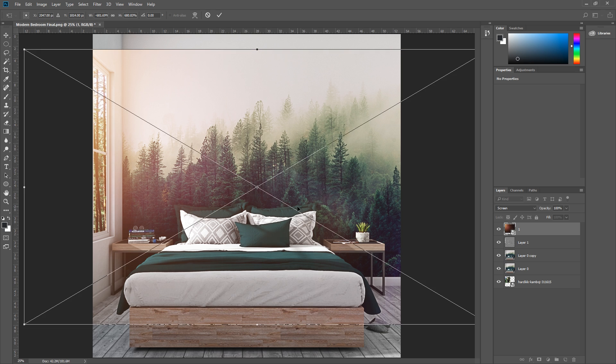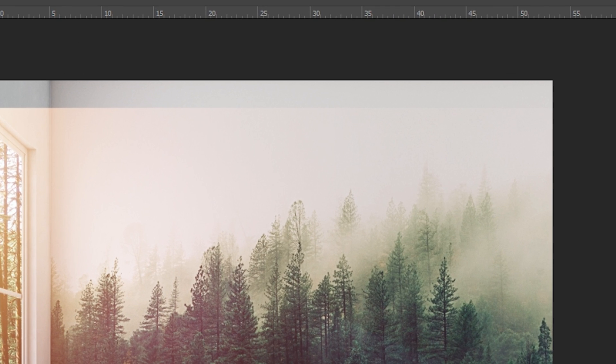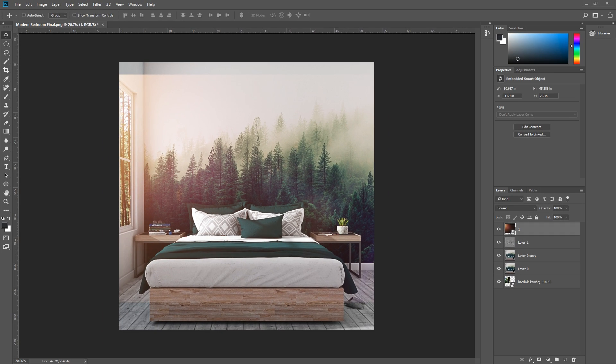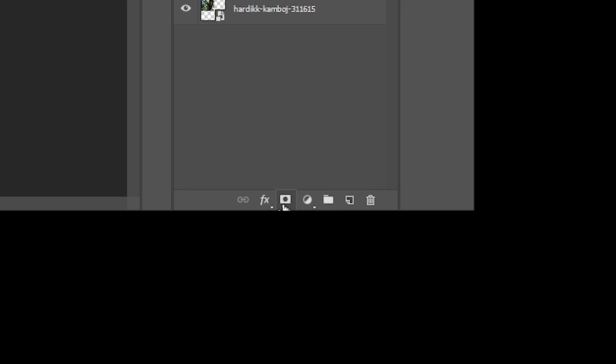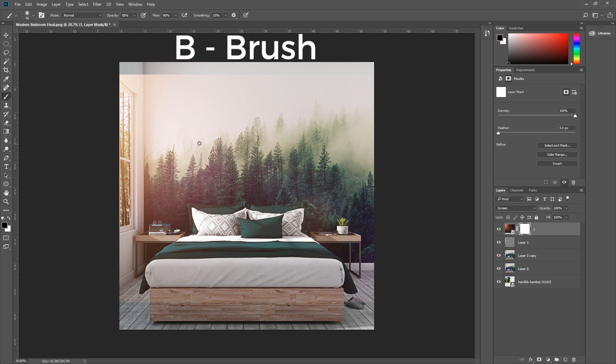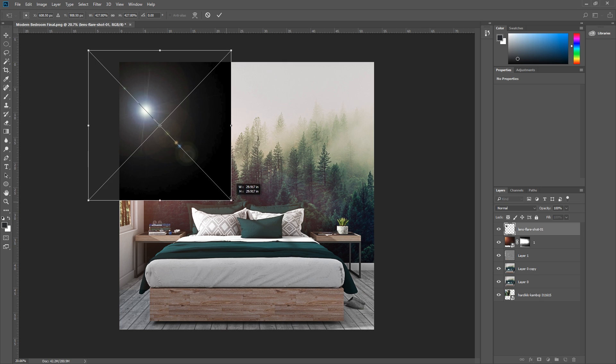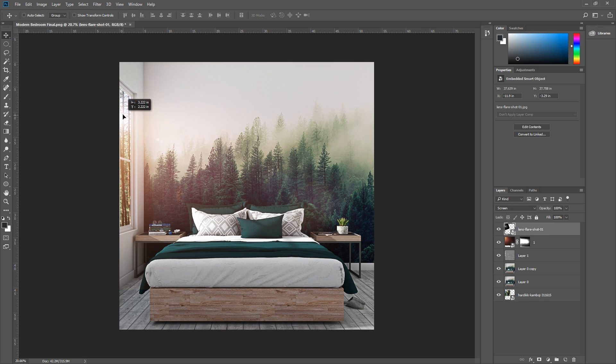But if you look closely, you can see the edges of the lens flare image here. To make it blend into your rendering better, first create a mask by clicking this button here. Now with the foreground color as black, press B for the brush tool and mask away the hard edges of the lens flare image. There we go, you can always add another lens flare just like what I'm doing here.